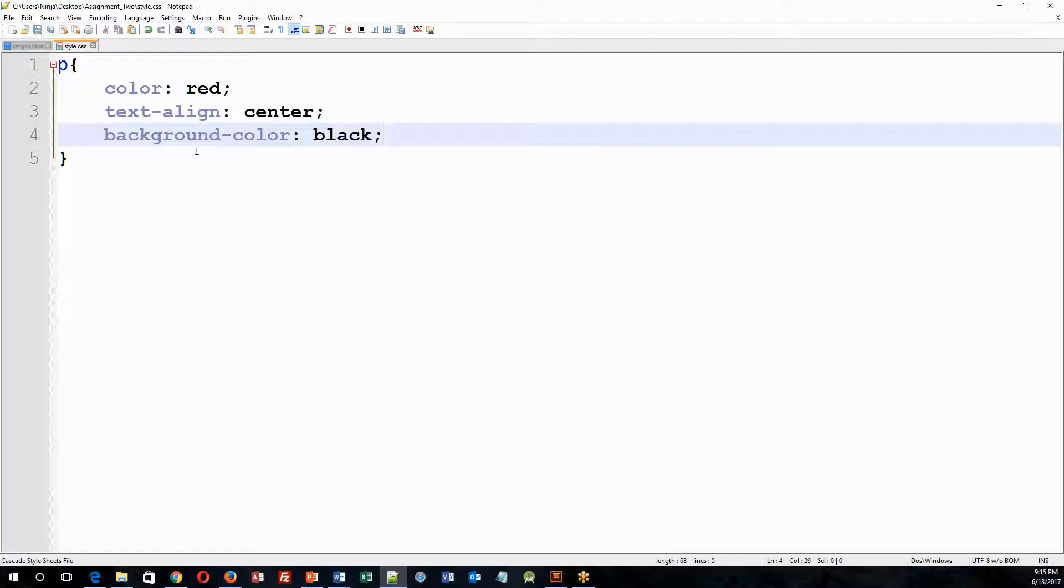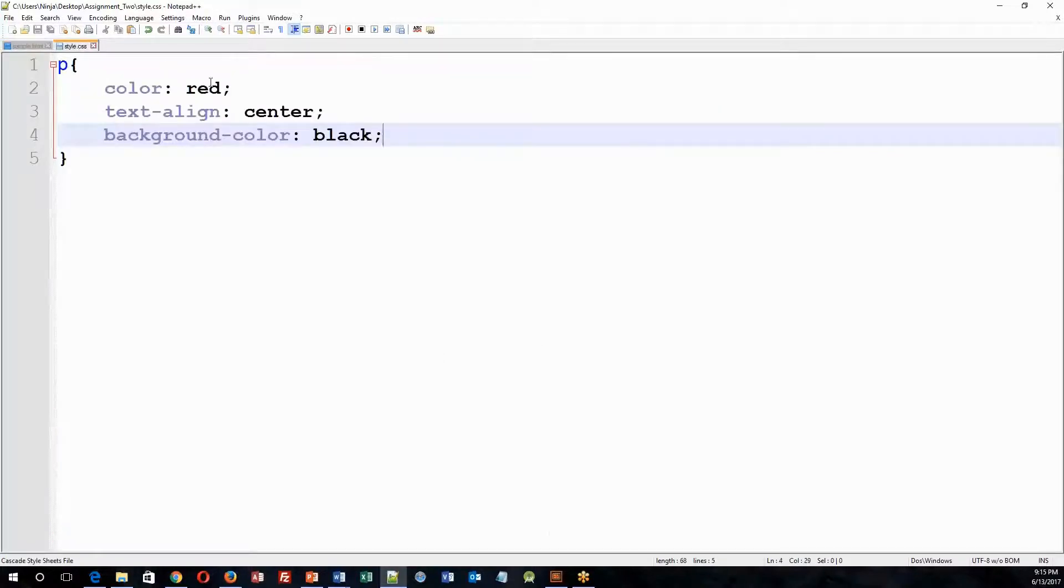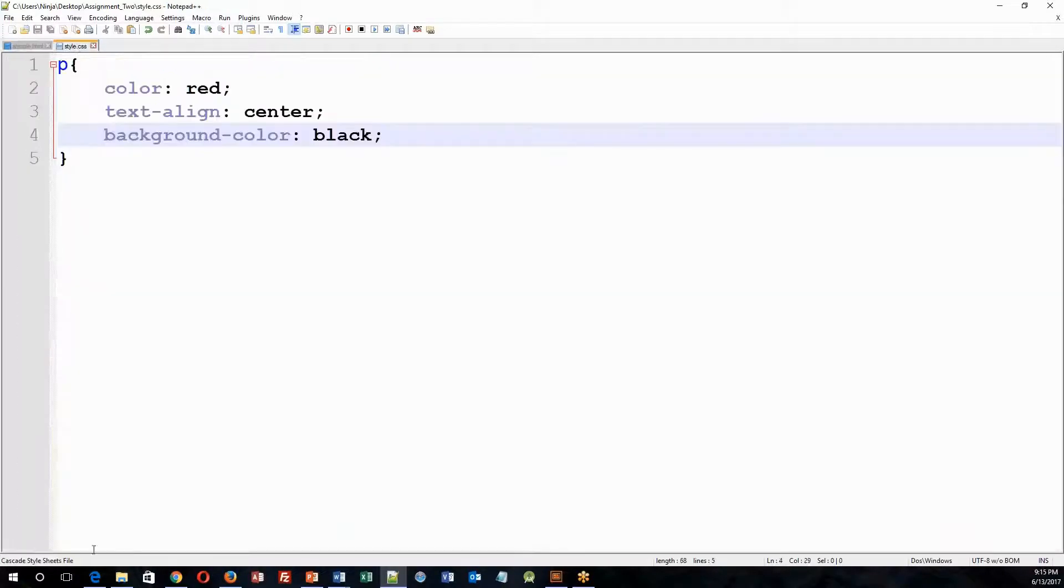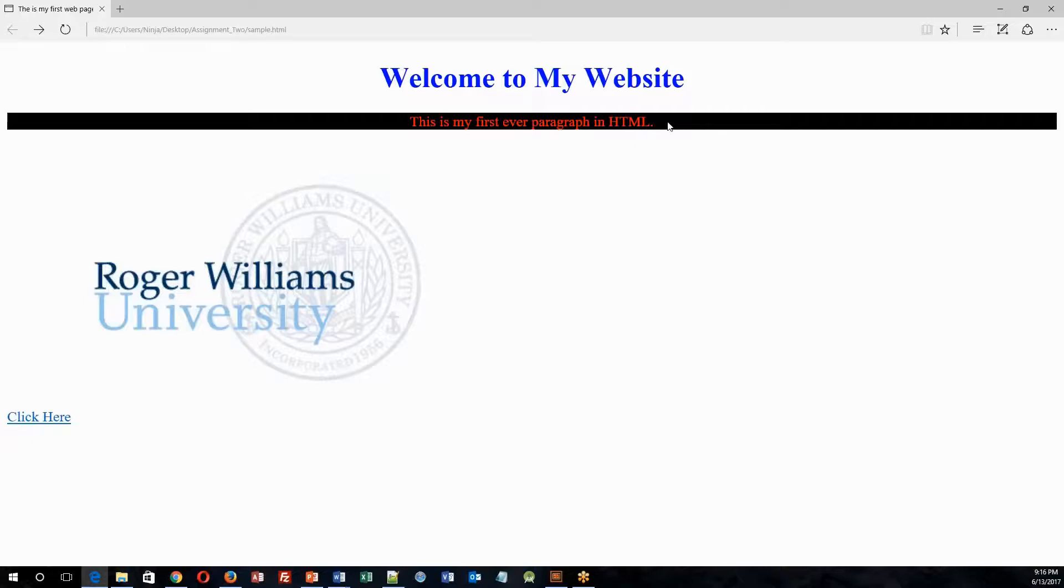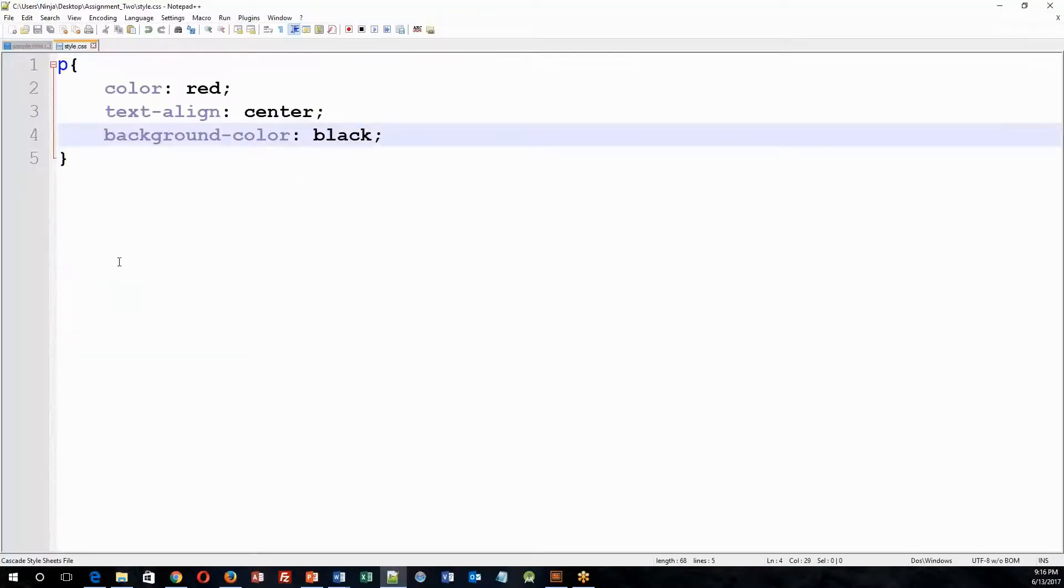So now when I save this, if all is well, the paragraph that I have written here in my HTML should have a color of red, it should be centered, and it should have a background color of black. So let's take a look. So when I refresh my page, my paragraph now has, this is my first ever paragraph in HTML, it's in red, and it has a background color that is red. So that is how you create an external stylesheet.